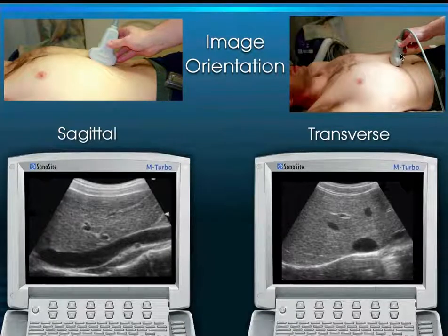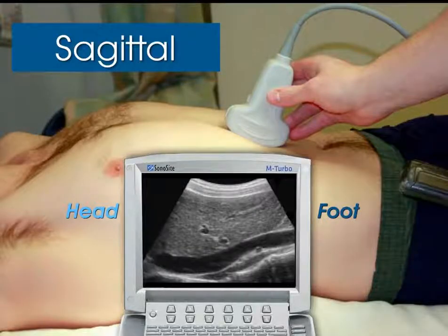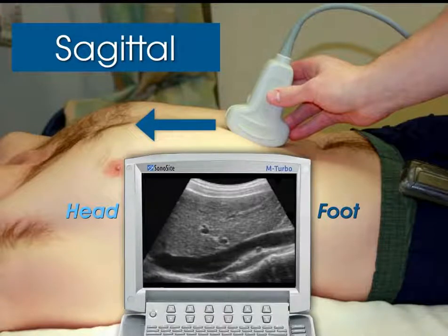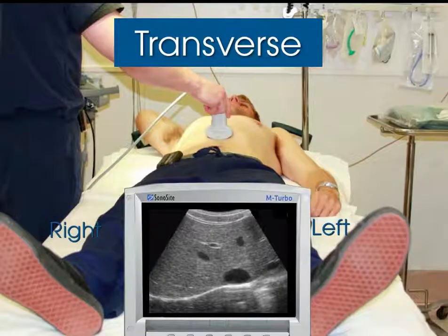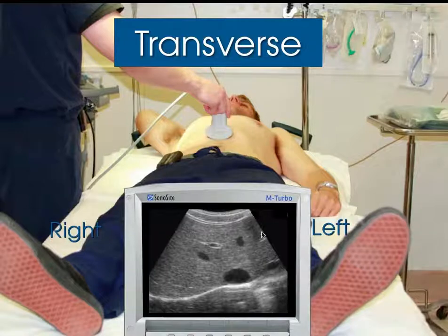In the transverse view, the indicator is towards the patient's right. The same IVC seen in short axis shows patient's right on the left of the screen and patient's left on the right. To reiterate: sagittal means longitudinal as approached from the anterior portion of the body — the long axis approached anteriorly. Transverse is as if standing below the patient's feet, similar to reading an axial CT scan, with patient's right on the left side of the screen.